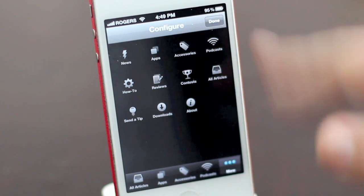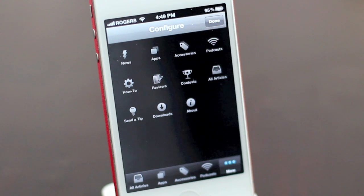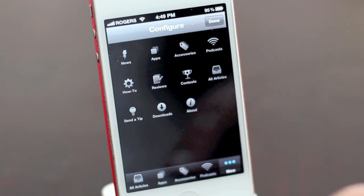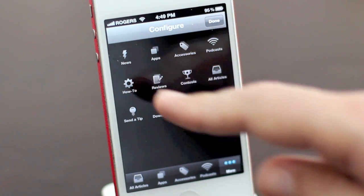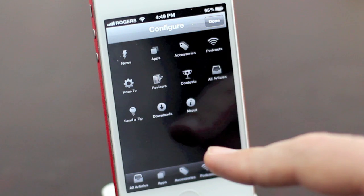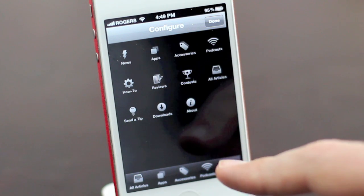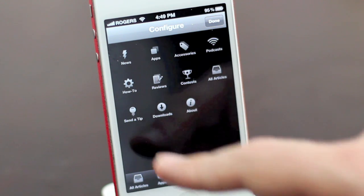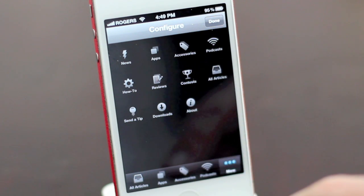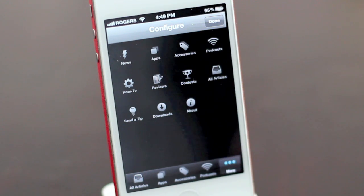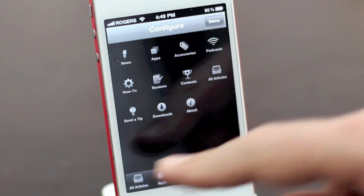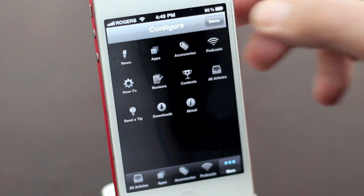You can pick from any of the available options. They include news, apps, accessories, podcasts, how-tos, reviews, contests, all articles, send us a tip, downloads, and about the iMore app. And you can put them anywhere you like.